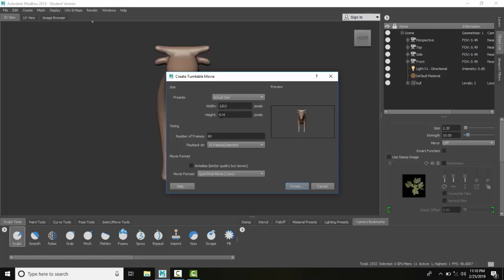We come down to our timing. If I run 60 frames and I'm doing it at 15 frames per second, I'm going to have a four second animation. So I'm going to kick this up. I'm going to say 120, give me an eight second animation.